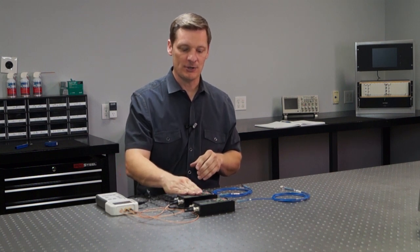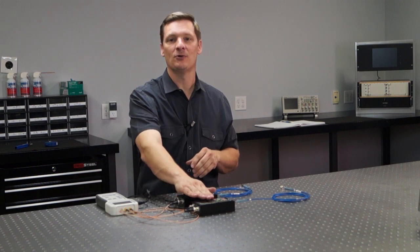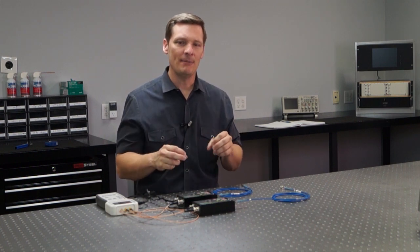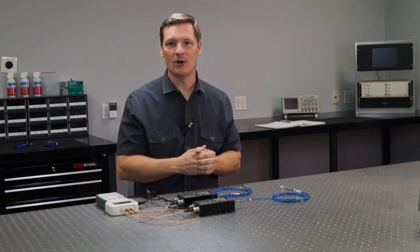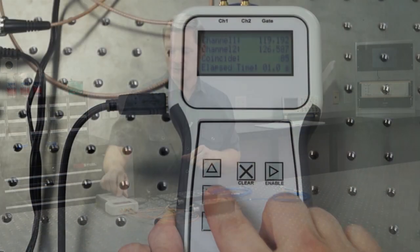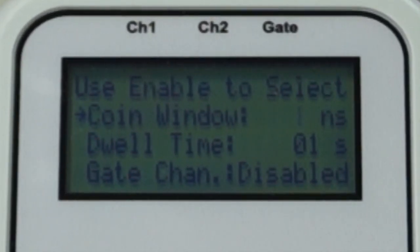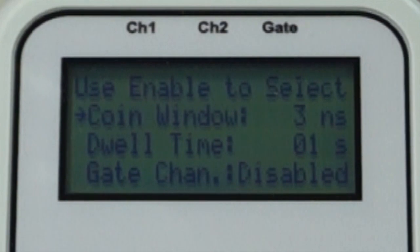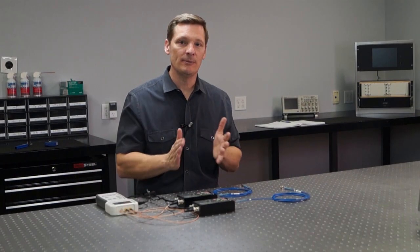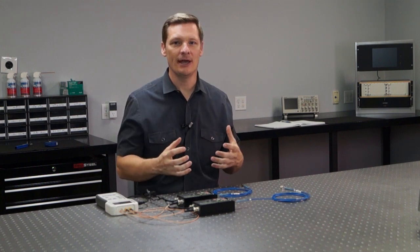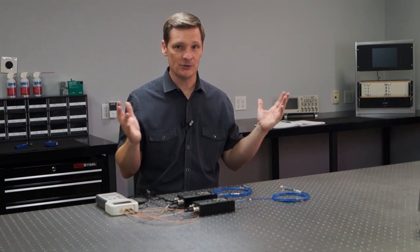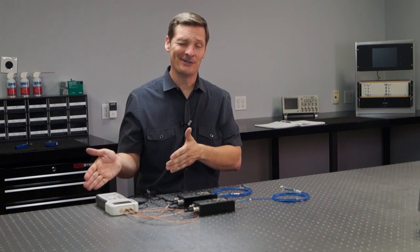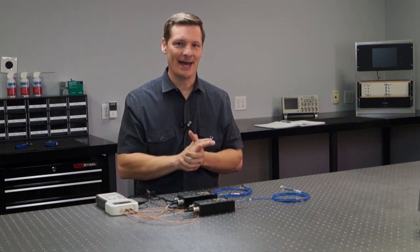When making a coincidence measurement it's really important to define something called the coincidence window. When one detector measures a photon at the same time as another detector measures a photon we call that a coincidence event — but what do I mean by 'at the same time'? Was that one nanosecond? Was it one millisecond? That's what the coincidence window tells us. If I go into this unit's menu I can see the coincidence window is right now one nanosecond, and I can go ahead and change that to three nanoseconds. Coincidence counts are really important in quantum mechanics because they're usually an indication of a quantum phenomenon.